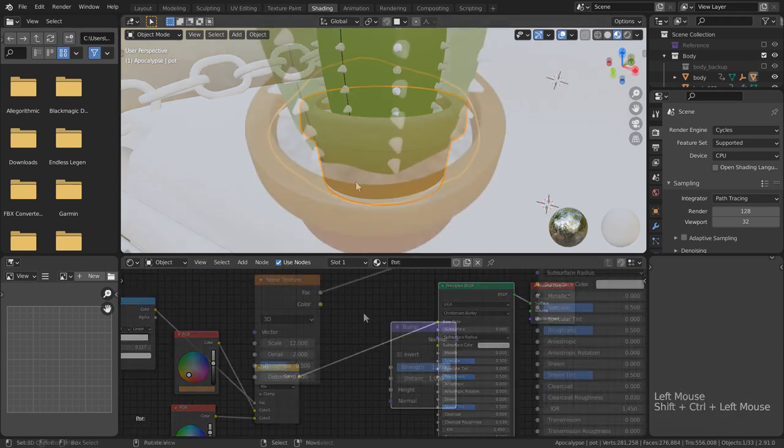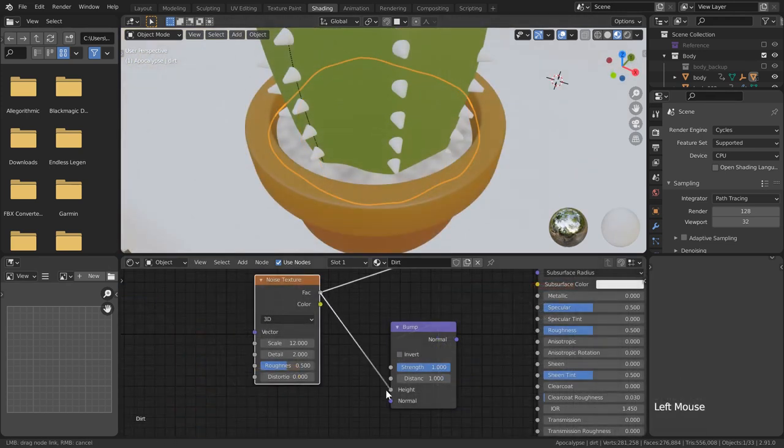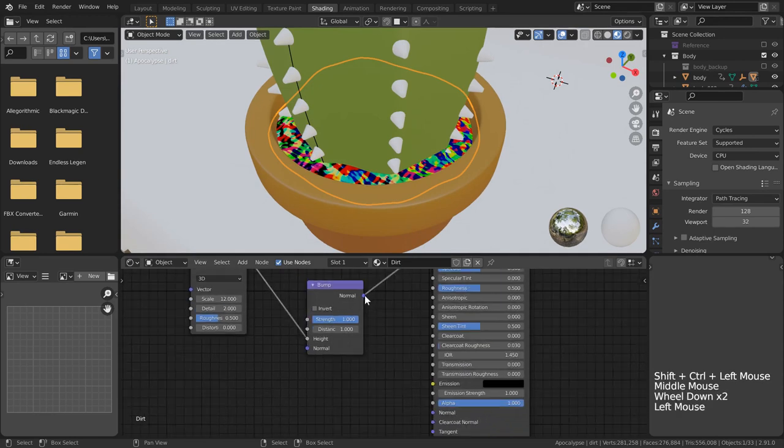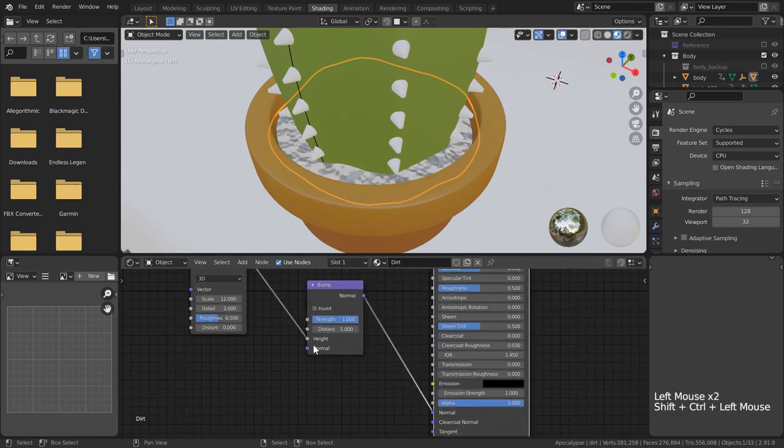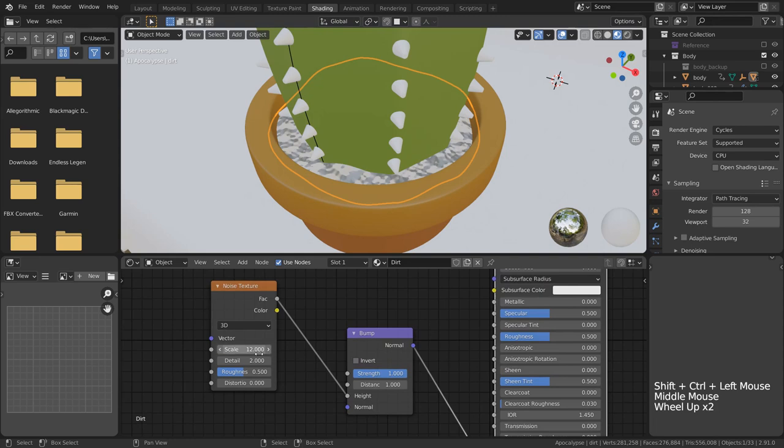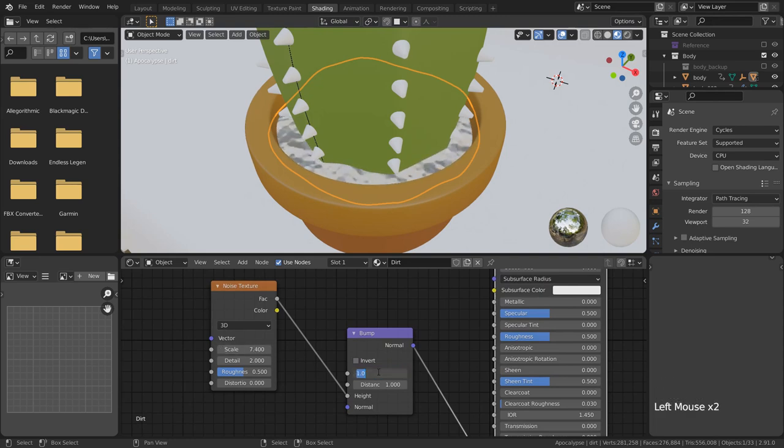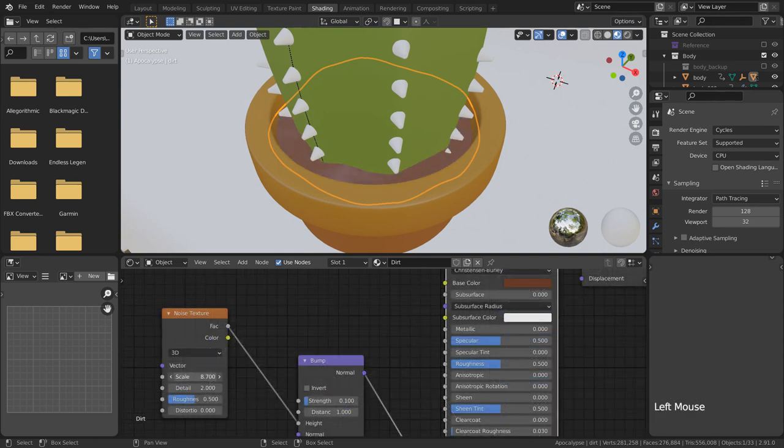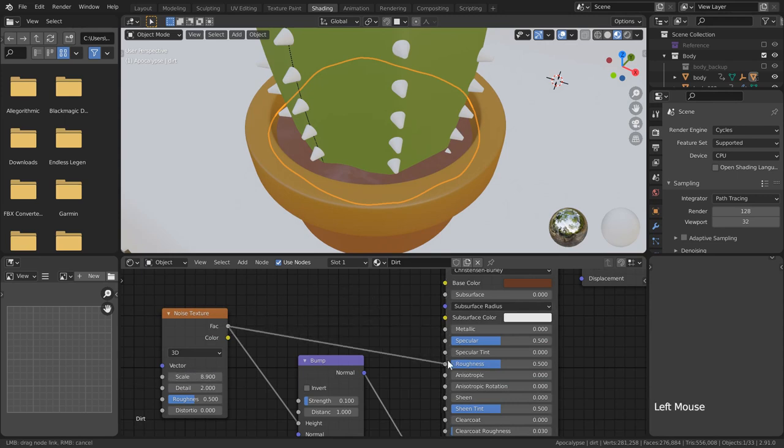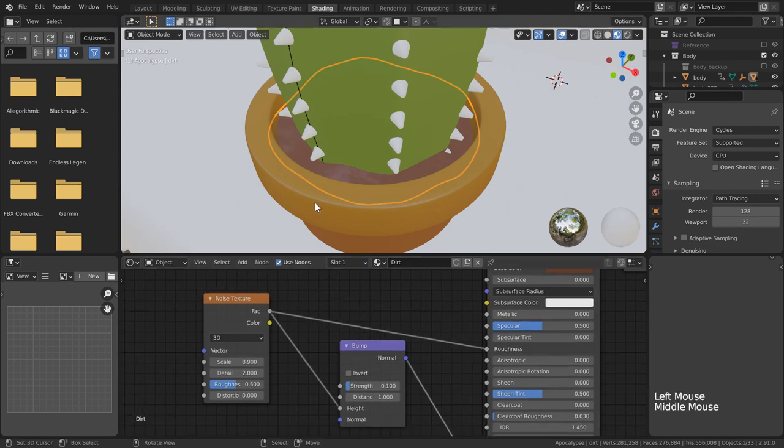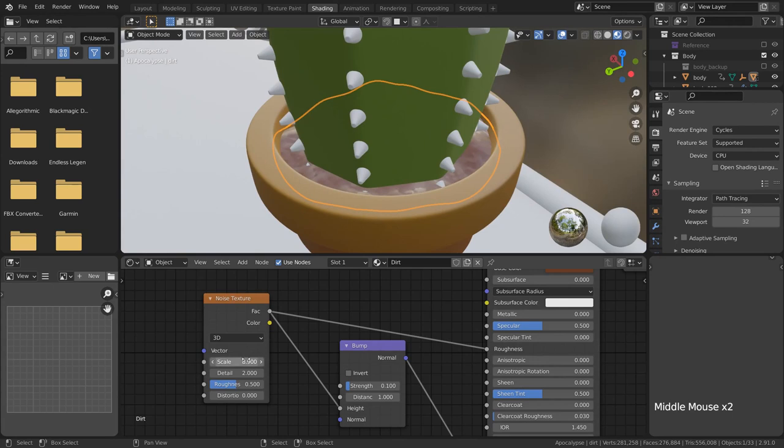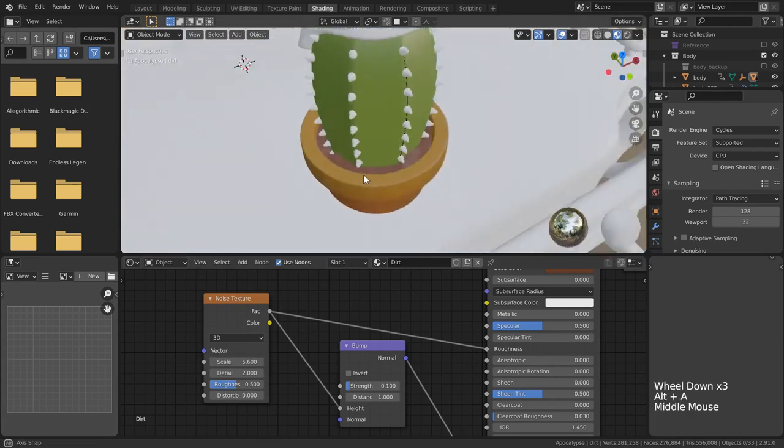For the dirt, a pretty quick solution worked best. I used a simple noise texture which I plugged into a bump node to add some surfacing, and then plugged the noise itself into the roughness to add variation. You aren't going to see this material really anyways, so I tried to keep it fairly light. The scale on the noise also allows you to get different looks if you want.